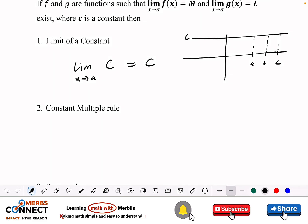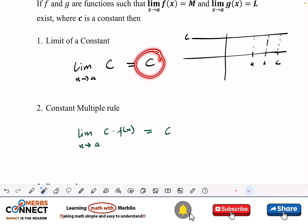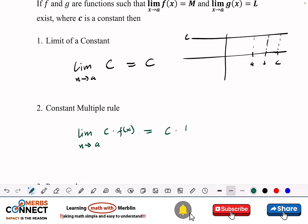Now let's talk about the constant multiple rule. If I want to take the limit as x approaches a of a constant c multiplied by a function f(x), since the limit of a constant is just the constant, c does not depend on x and can be factored out. So we get c times the limit as x approaches a of f(x).